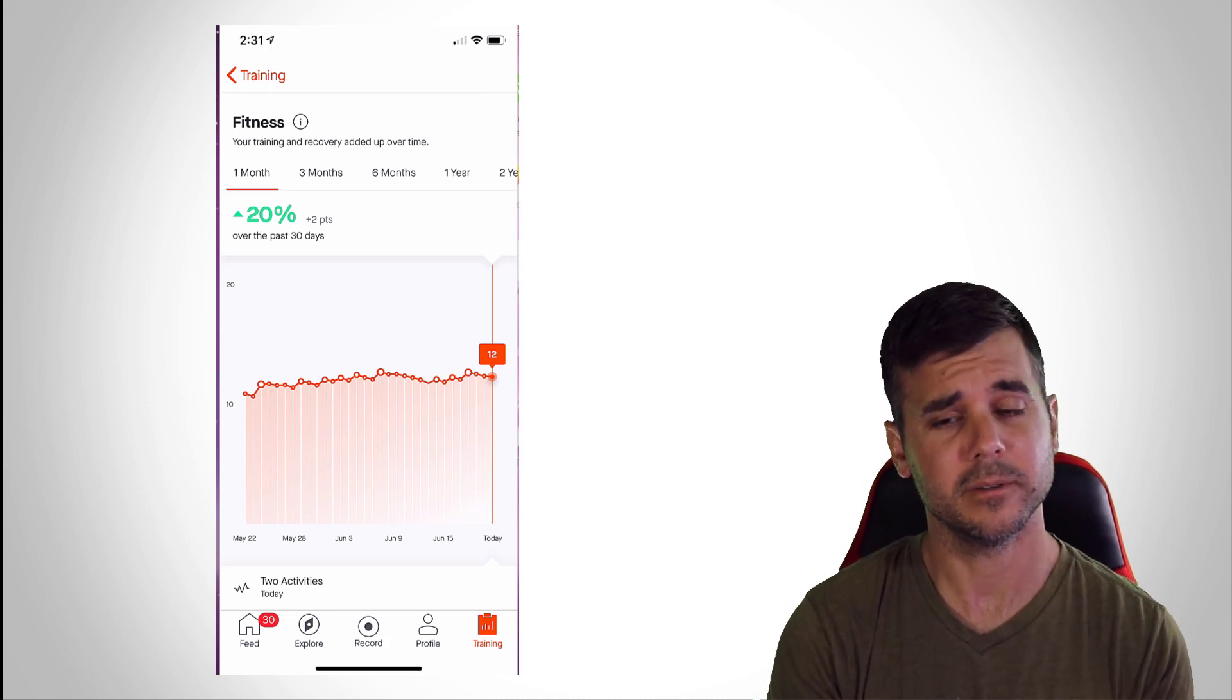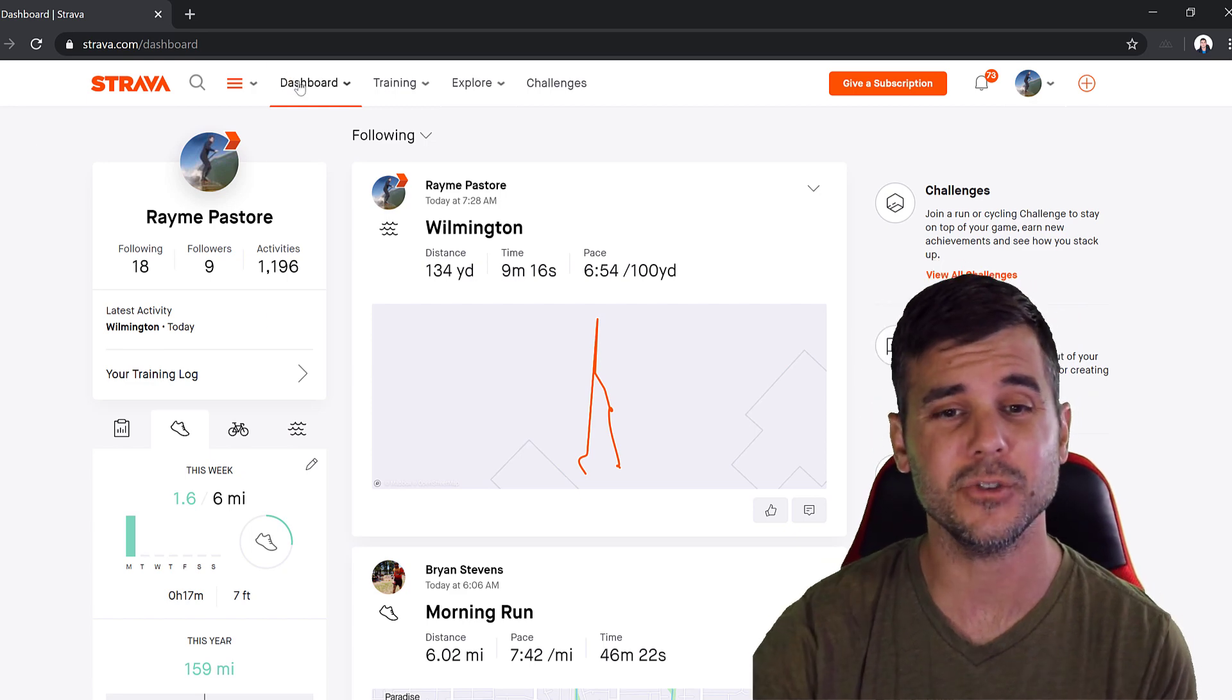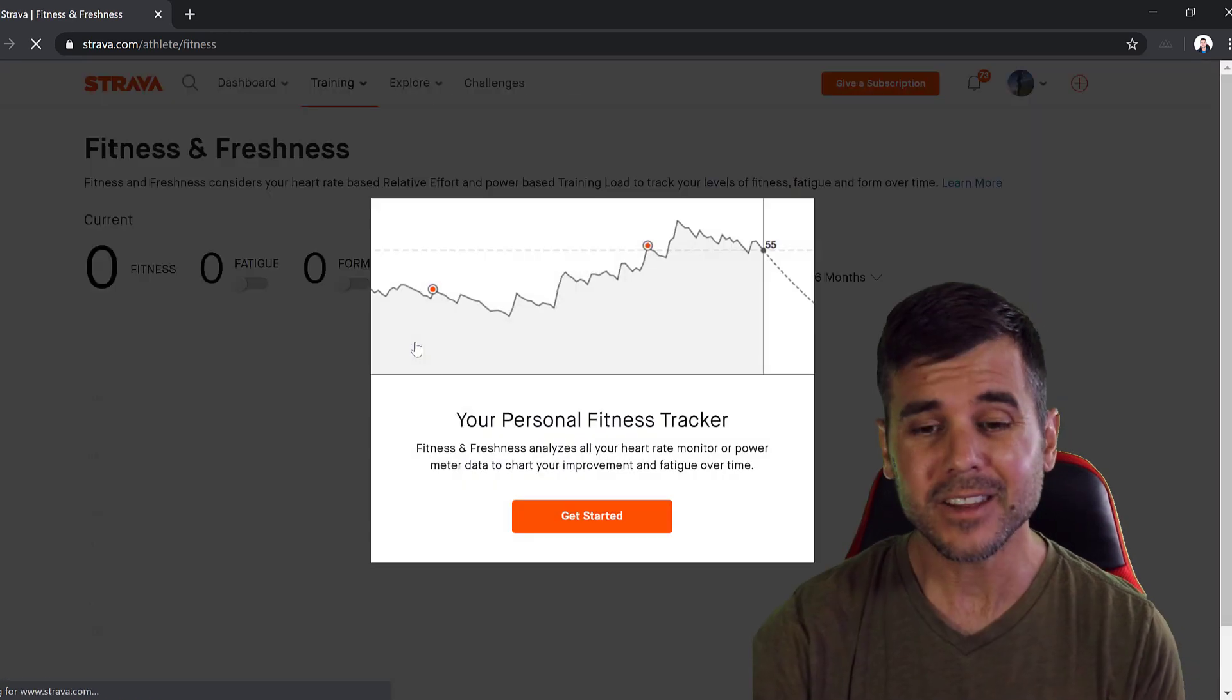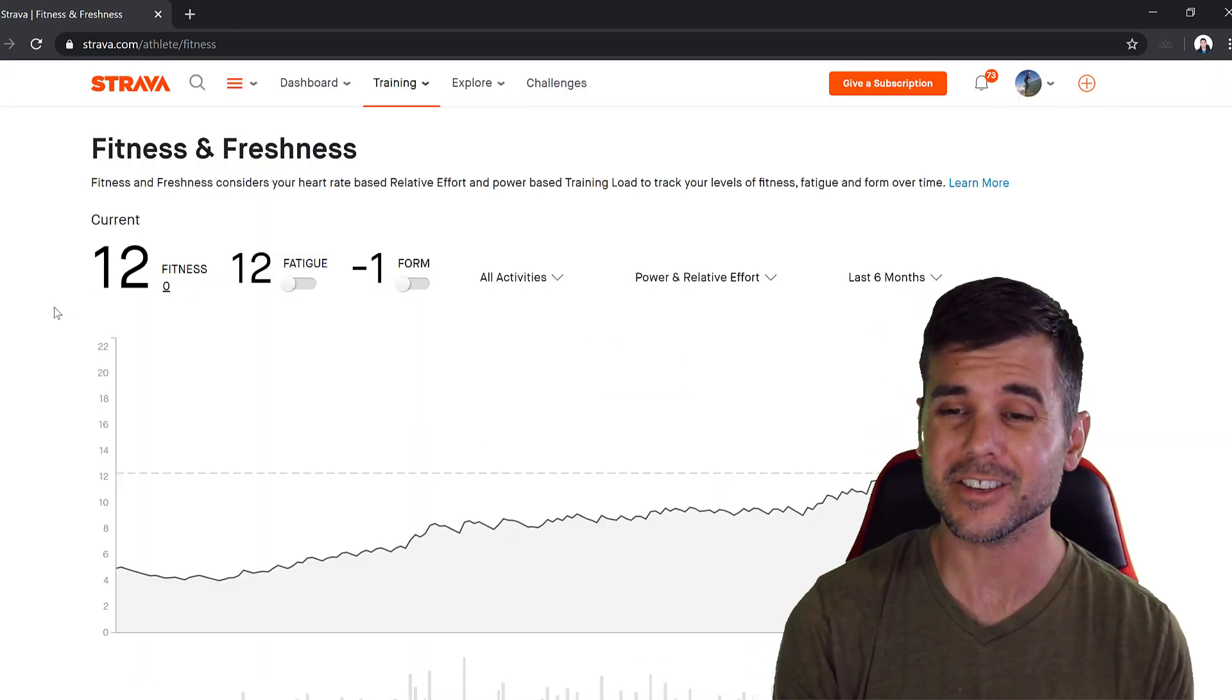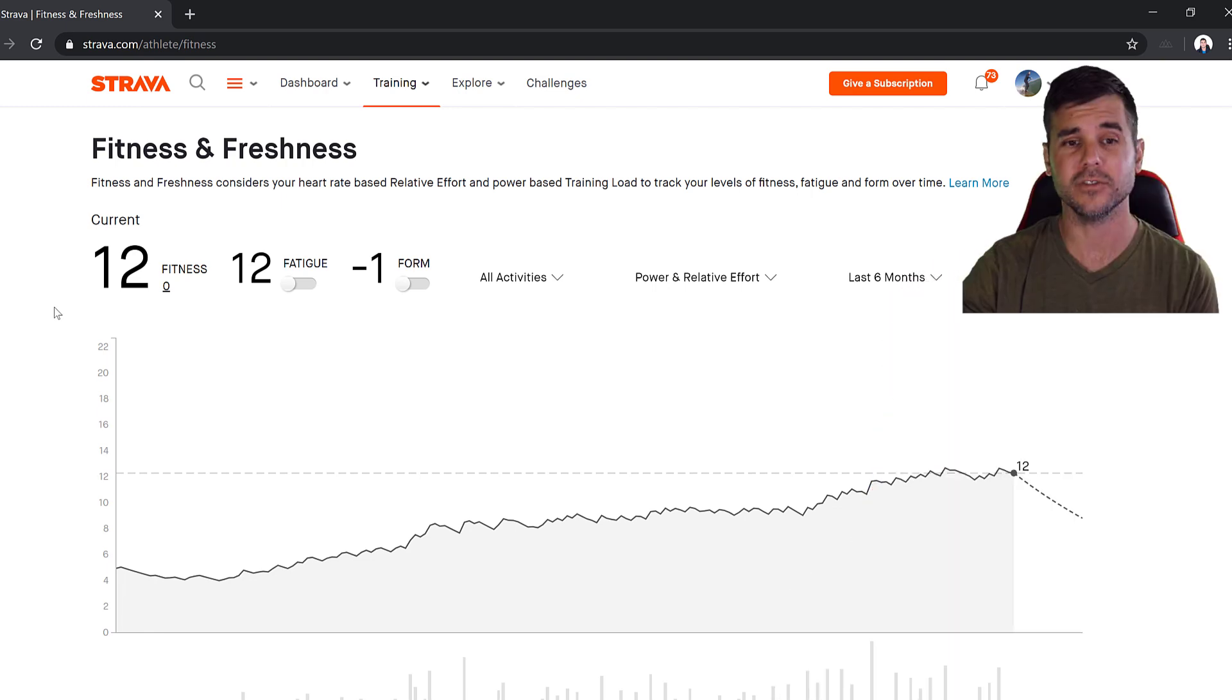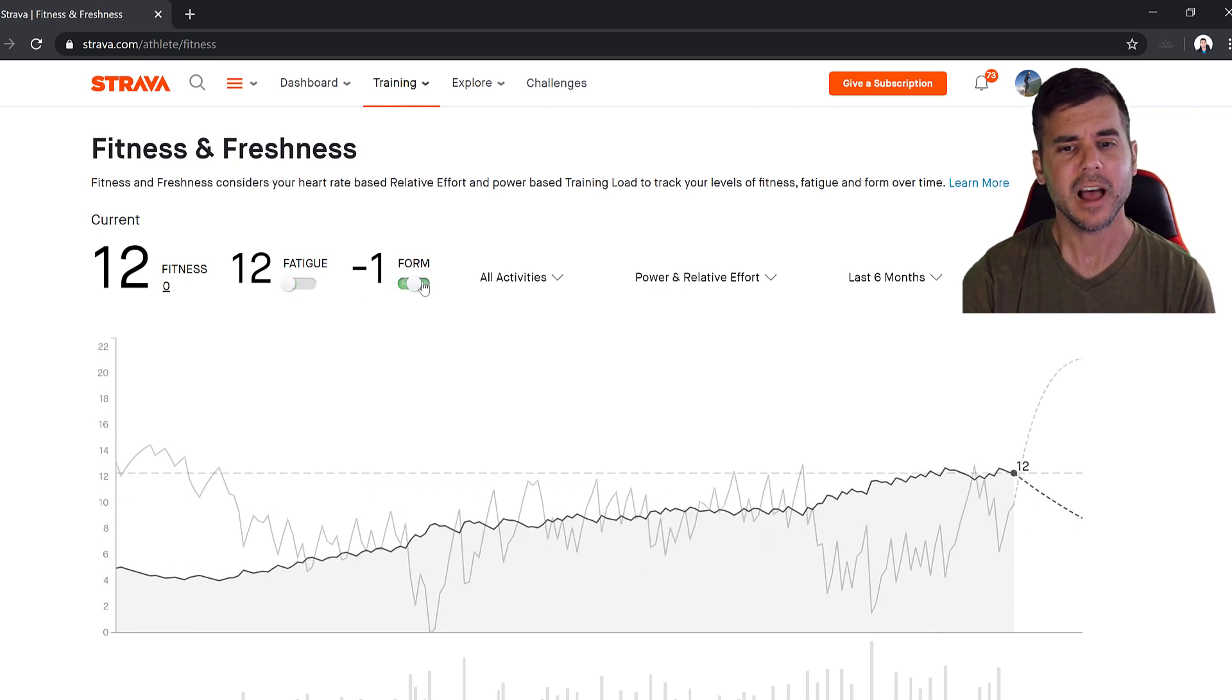So let's take a look at what this looks like on the web. All right, so when you log into your Strava account, what you need to do is you need to click the Training tab and you're going to click Fitness and Freshness. And then you're going to see a tab that's going to show you your fitness and freshness. This is the exact same chart that I was able to see on the mobile device, but in addition to that, they're going to show me my fatigue and my form, and I can see what those look like in graph format if I would like to show them.